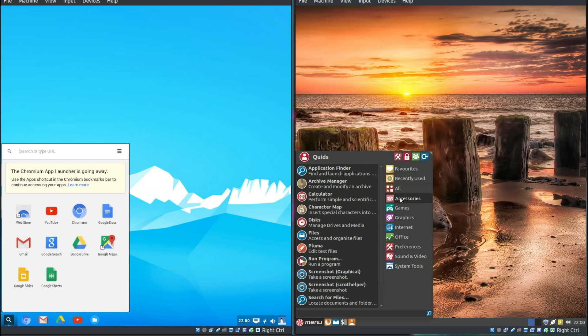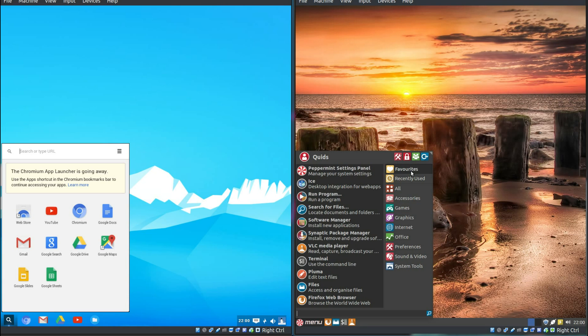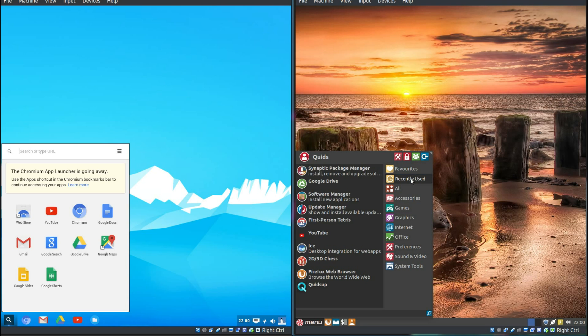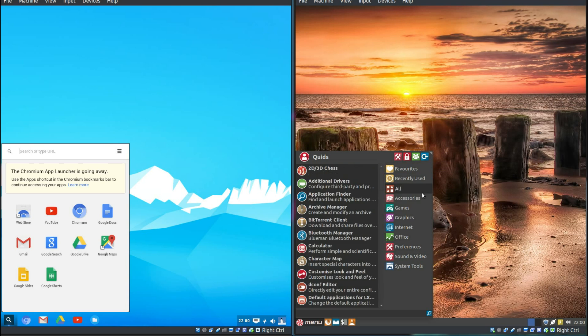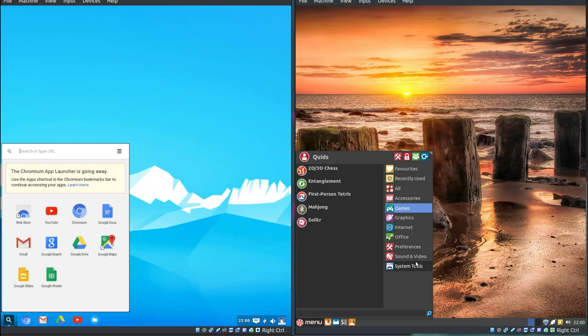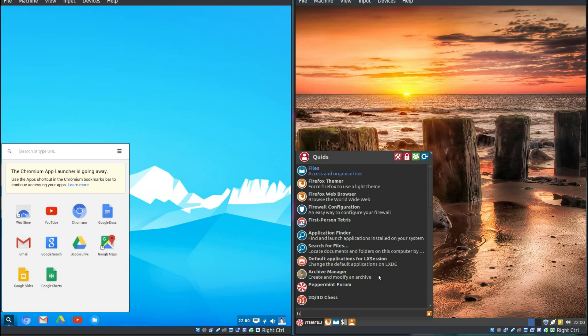You've got menus here with all different applications, and it lists your favorite and recently used ones first. Now you've also got the options here to go into the settings, lock screen, switch users, and to log out and shut down. You have a searcher here, so you can start typing, and it will bring up results.